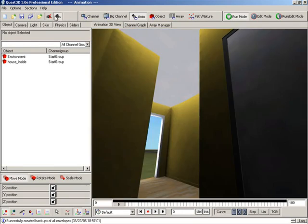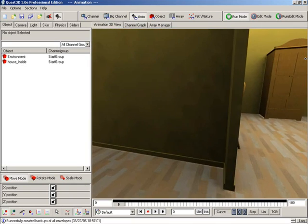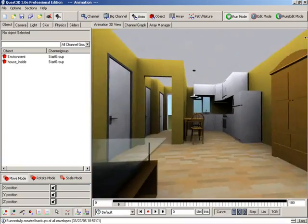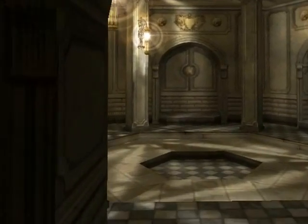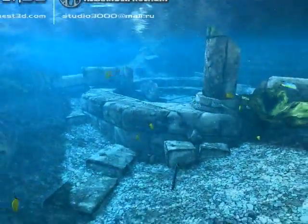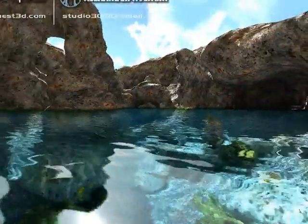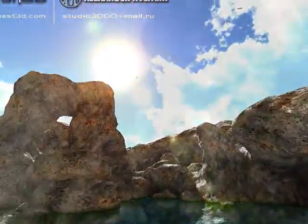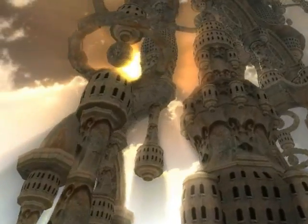Working with Quest 3D means developing in real time. You are working directly on the end result. No time will be lost on compiling code or rendering images. Quest 3D has a stunning set of graphics features. Large numbers of animated people, convincing vegetation, shadows, fire, and smoke effects and realistic water can all be easily added to a scene.